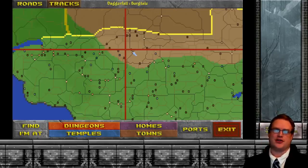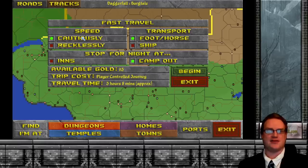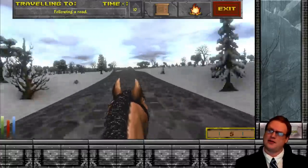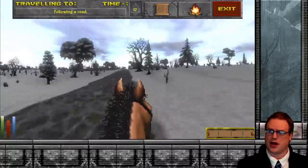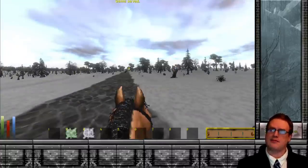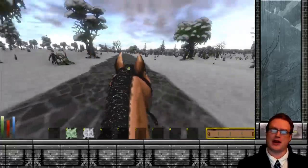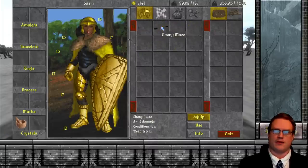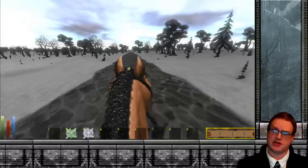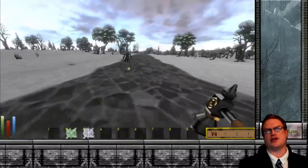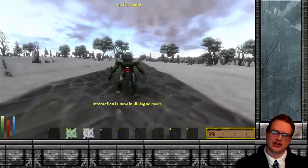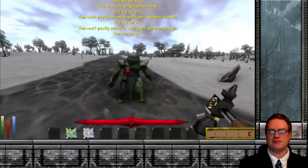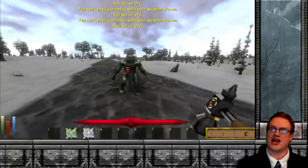I love Elder Scrolls 2 Daggerfall. It's an open world fantasy life simulator that has a background simulation of shifting faction relationships dancing all around the player. Kind of like how in Skyrim the game is built around the player, in this the game shifts around the player in a way that forces the player to navigate at the game's pace. A political simulation runs in the background and the player is at its whim.